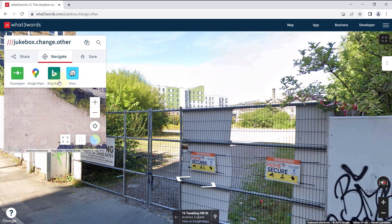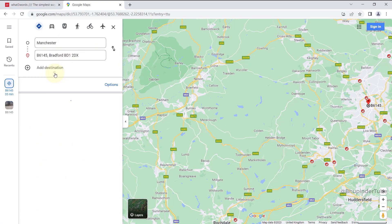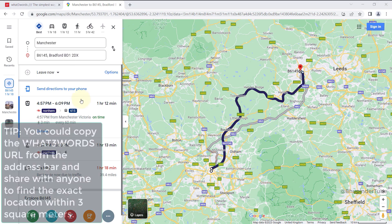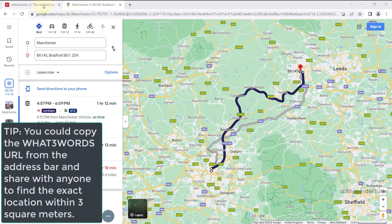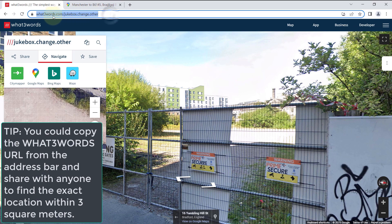Clicking navigate will give you a few options. I would select Google Maps, which will then use your location — or you could type your own location — to get the directions.